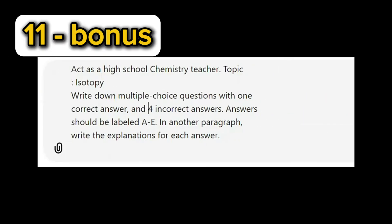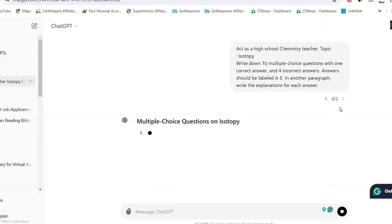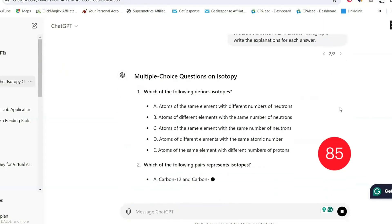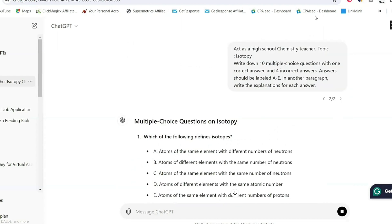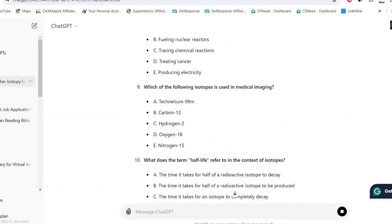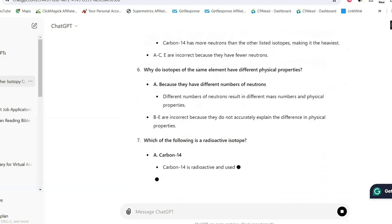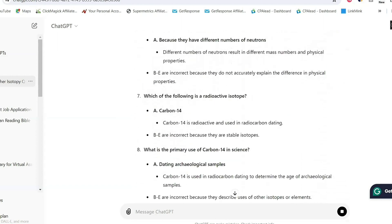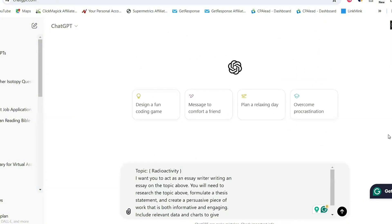A bonus ChatGPT prompt is one that is going to help you quickly test your knowledge by generating multiple choice questions on a particular topic you're reading. These are some of the multiple choice questions it has come up with — you can go ahead and test yourself, and when you scroll down, it gives you the correct answers and also a detailed explanation as to why that answer is correct and why the other ones are wrong. So you can test your knowledge first and then check at the end if you were correct or wrong.